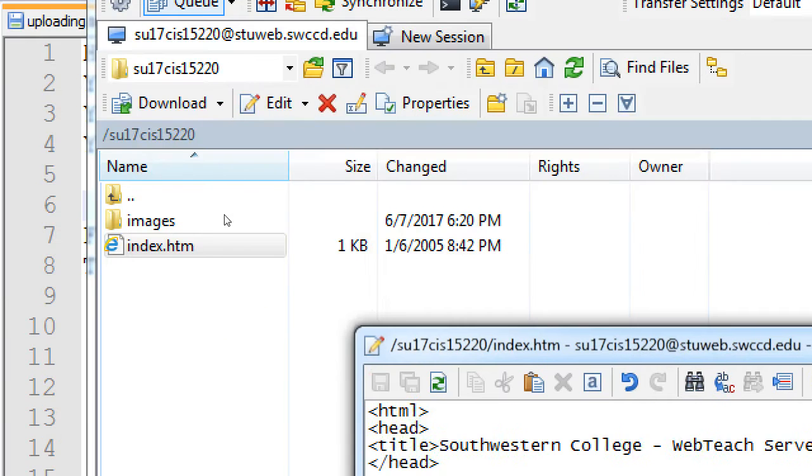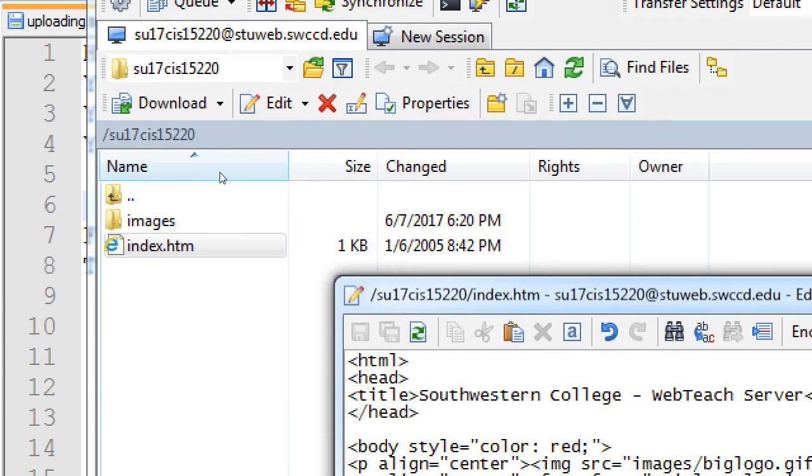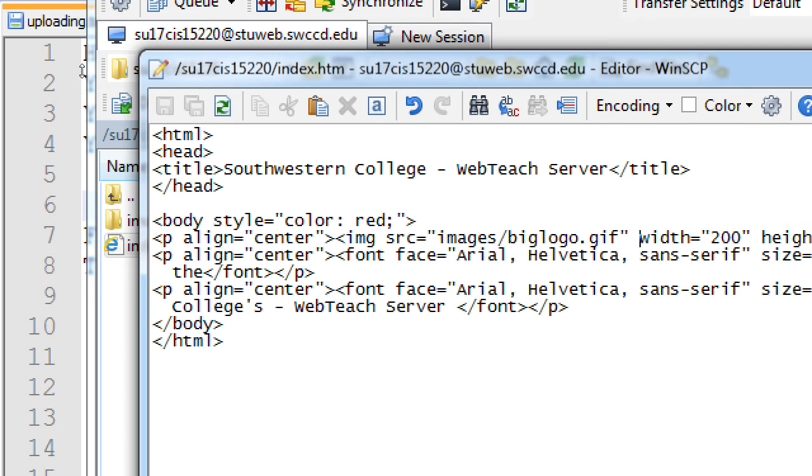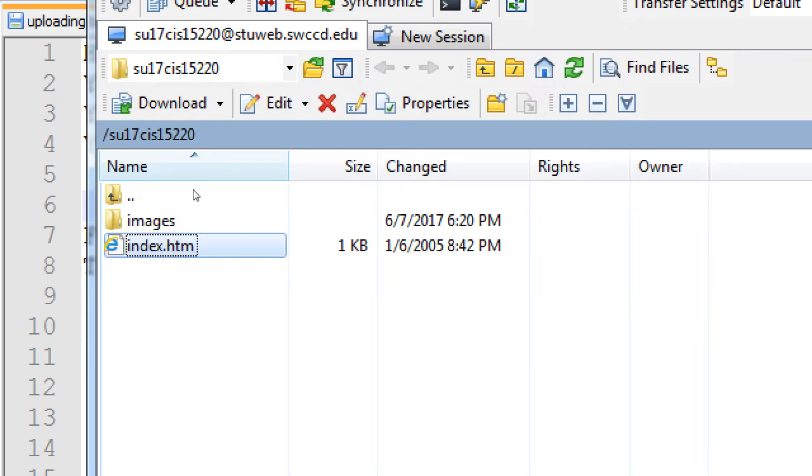But, this is old HTML. According to WinSCP, this was updated back a decade ago. So, it's got old styles of HTML, such as the font tag, which, never use that one actually, please. You'll make a modern web designer cry.